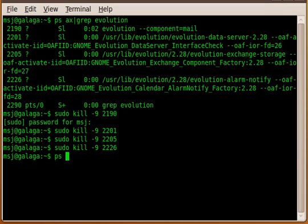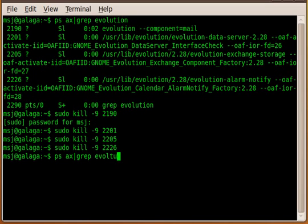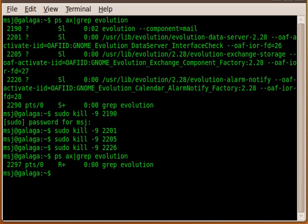Now if we create again our process list with everything in the name of evolution and enter, we'll see just our grep command. So we were successful and I hope it helped.